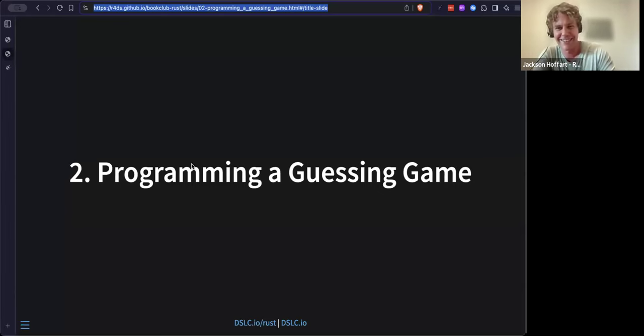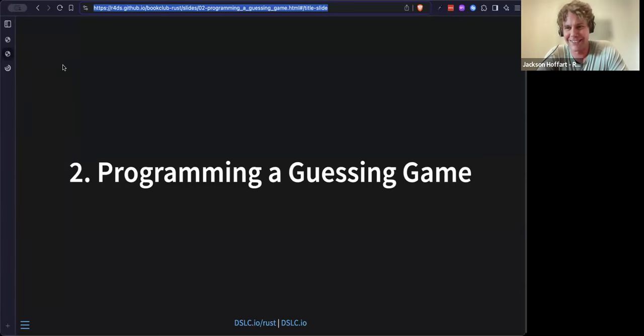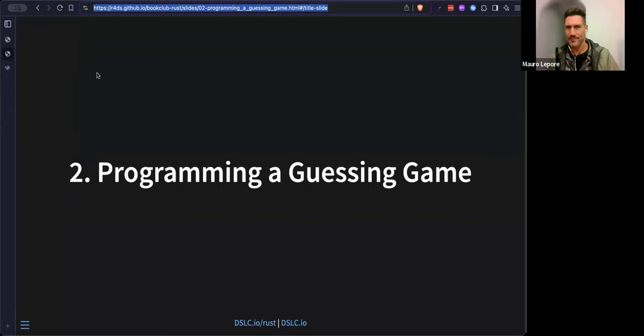Does everyone here already have Cargo installed on their machines and able to run 'cargo --version' and get the correct output? Great. And everyone's got a text editor? Let's do it. I'm going to share my screen — I haven't actually presented using these slides before so let me know if it's not sharing correctly. Looking great, awesome.